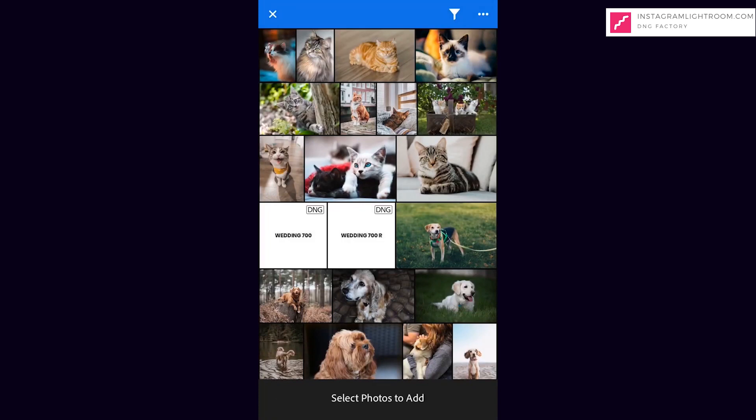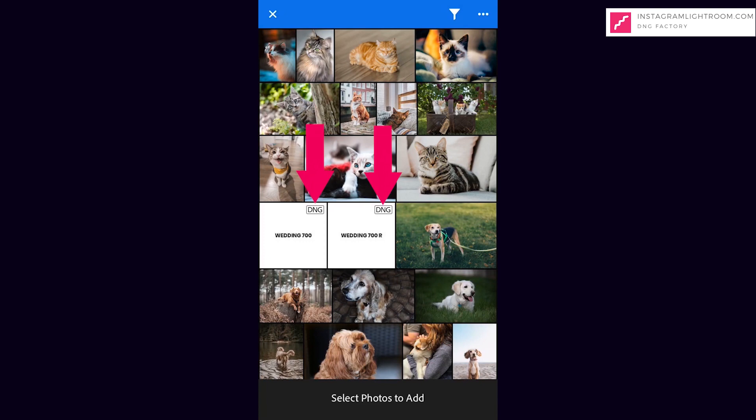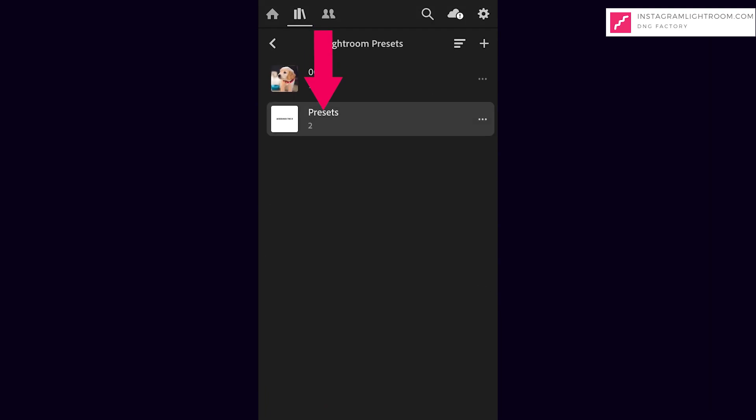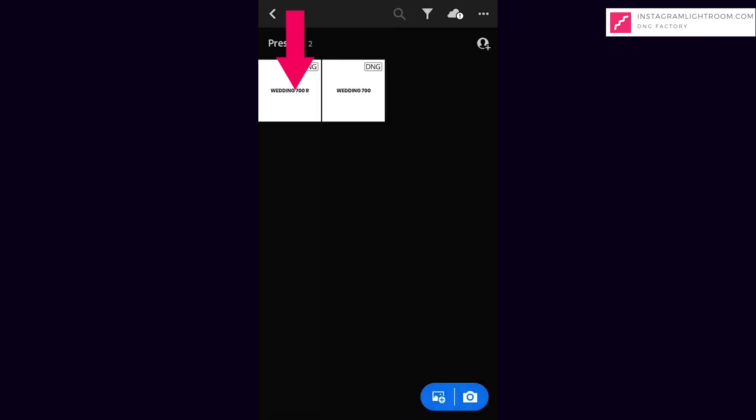From your phone album, look for the file with the name DNG file. Click Add Photos into your Presets file. Select the preset DNG file.